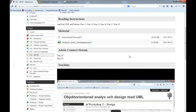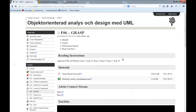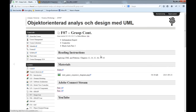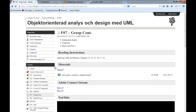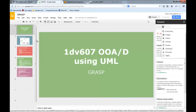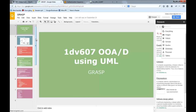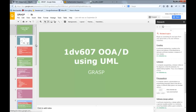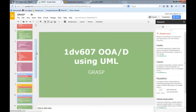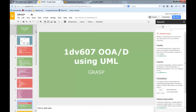GRASP stands for General Responsibility Assignment Software Patterns. In this collection we have some generic principles to get us started, and the idea of GRASP is to do responsibility assignment.